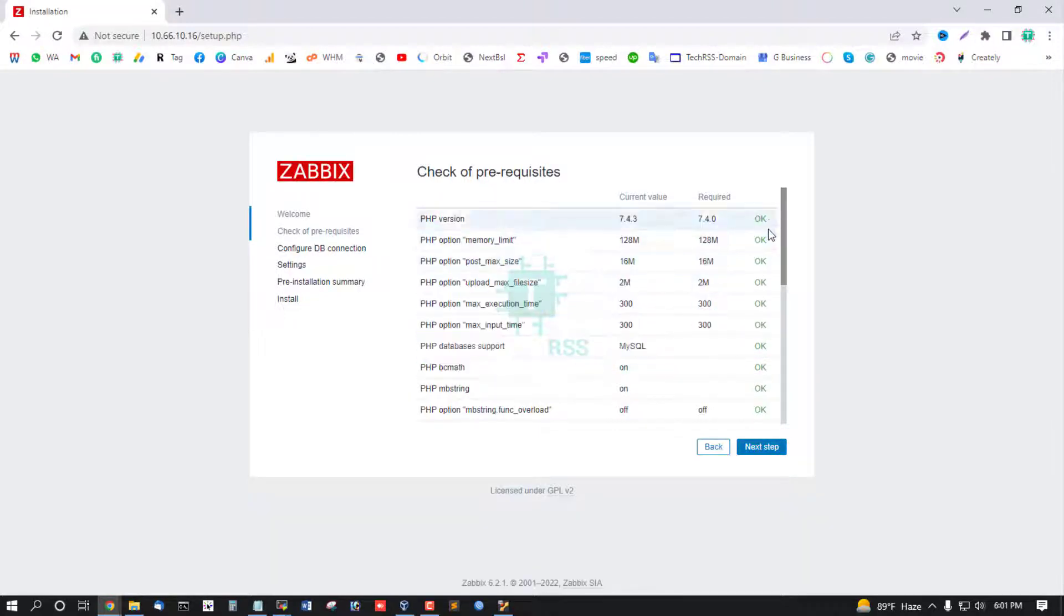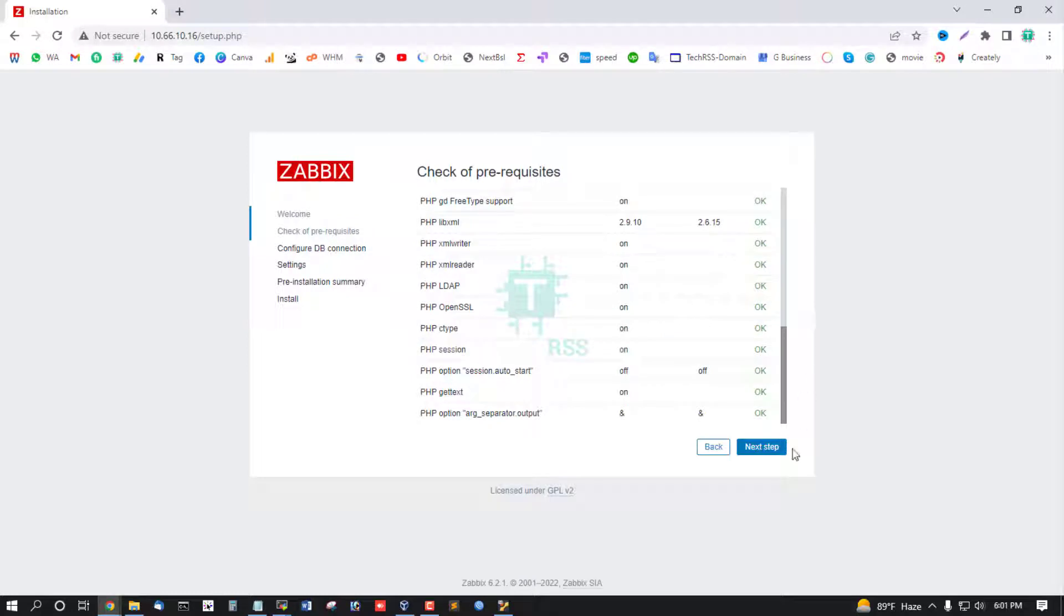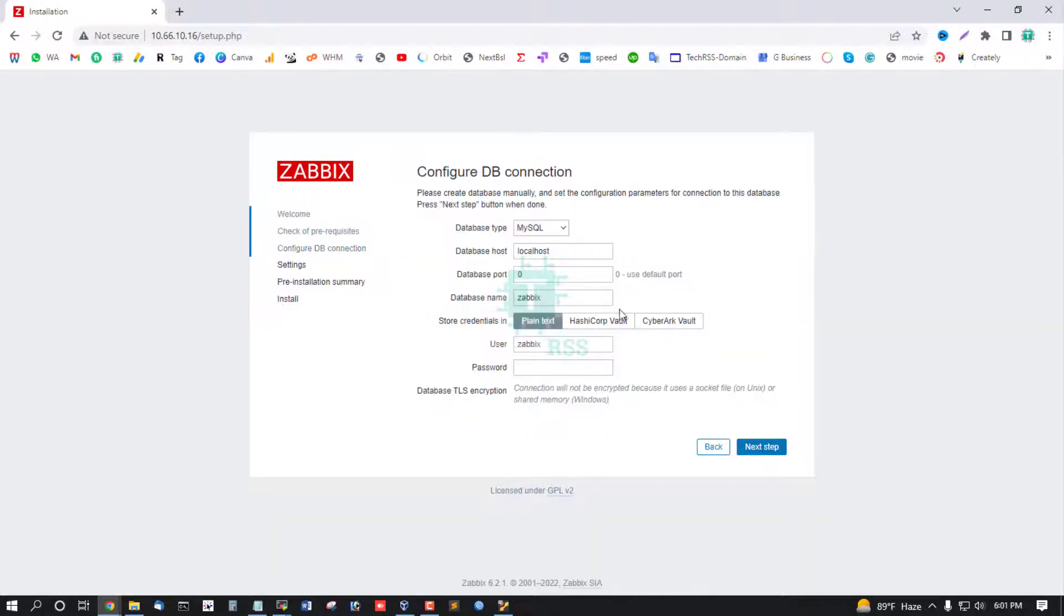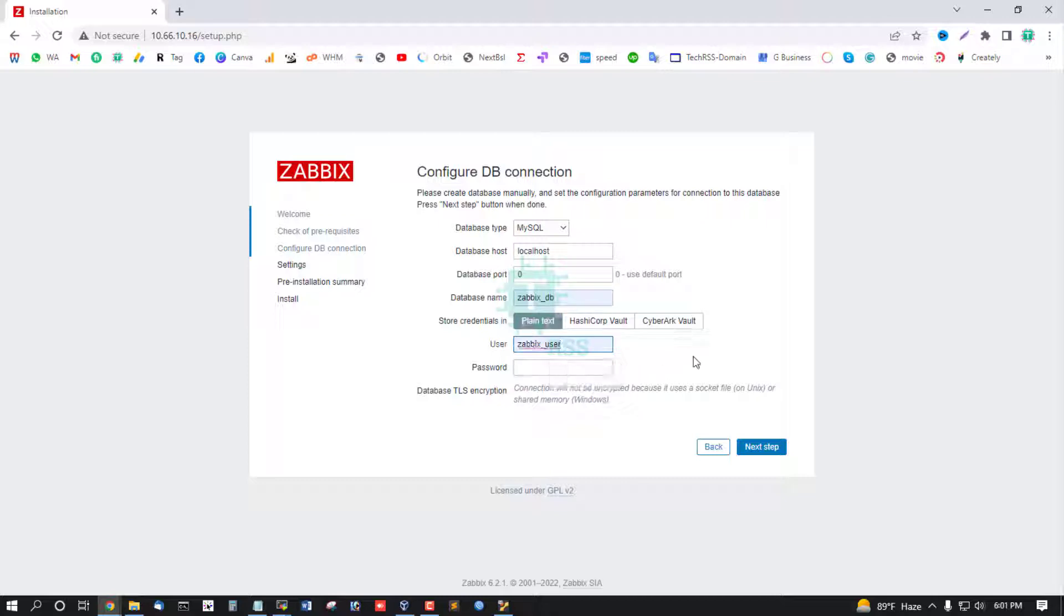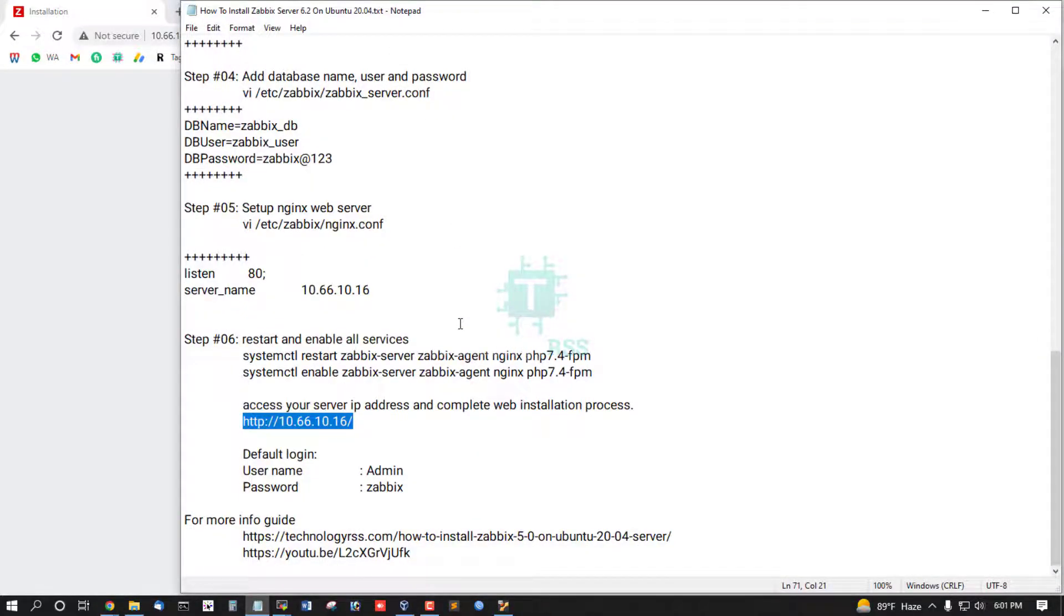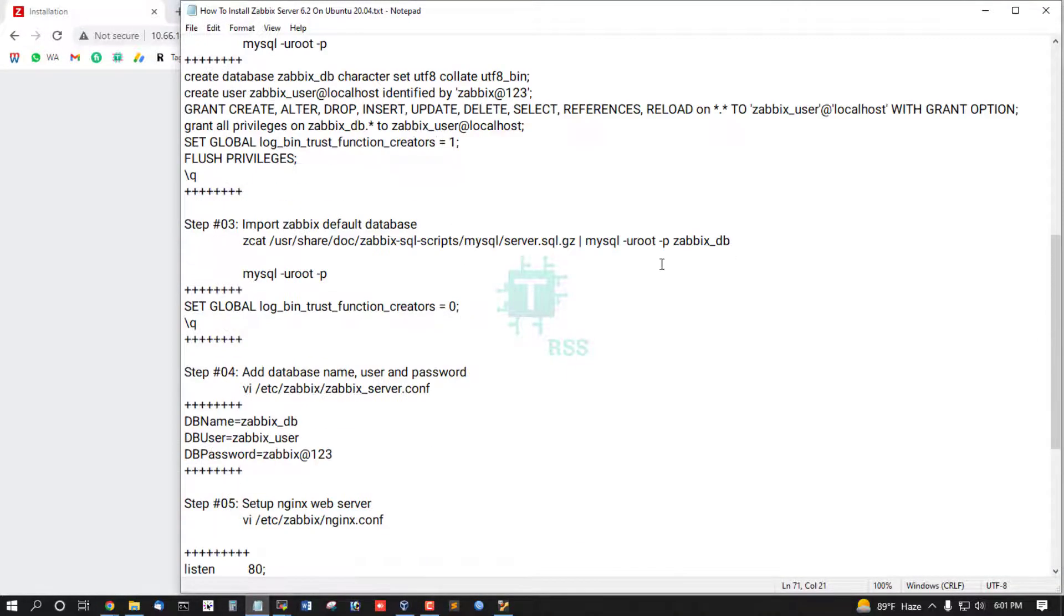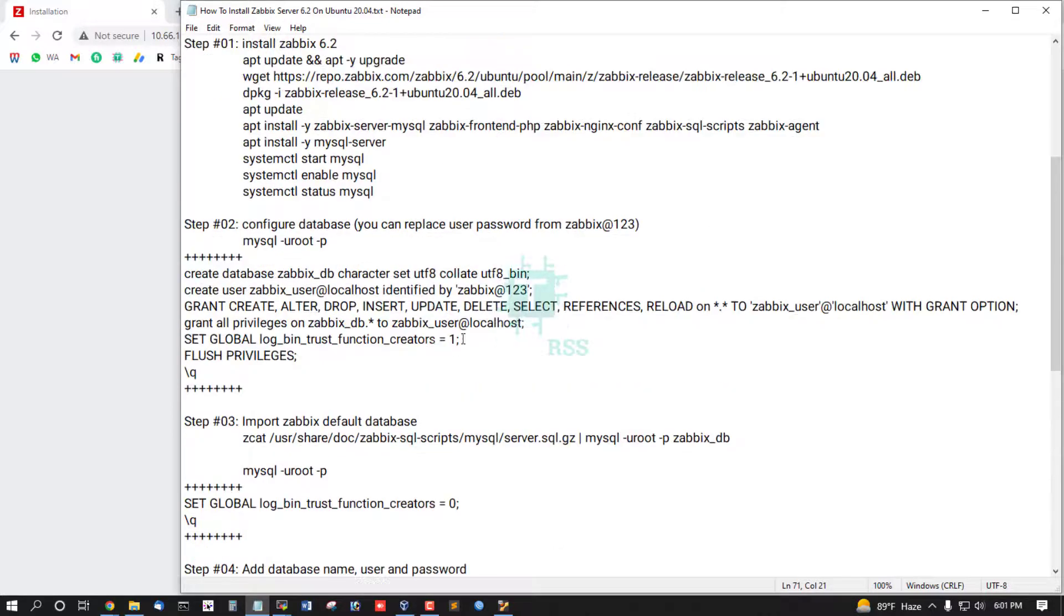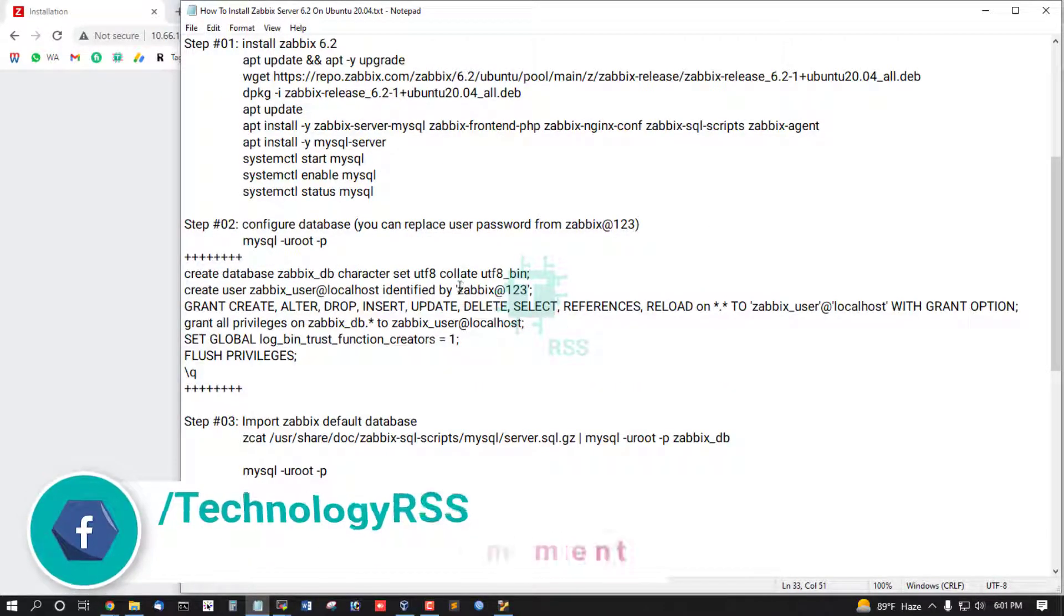All is okay, now click next step and add startup name, Zabbix user and Zabbix password already I created.